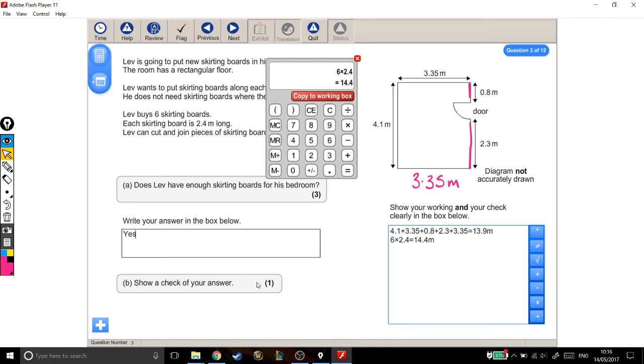The second part to this question is to show a check of your answer. Now to make it clear that you're showing a check, I think it's always good to write it down. Just so that it's completely obvious that you're now doing a check.